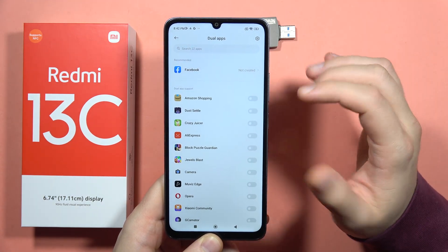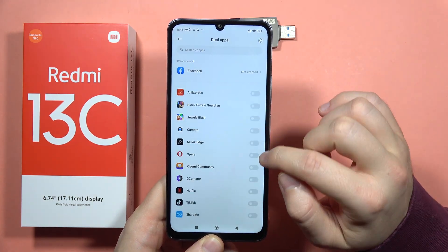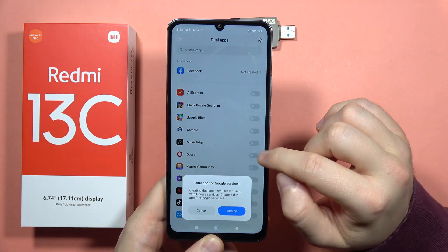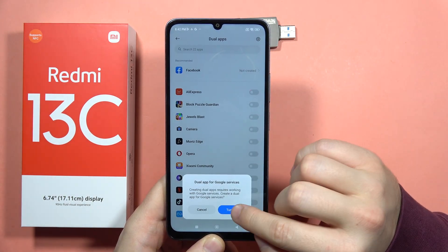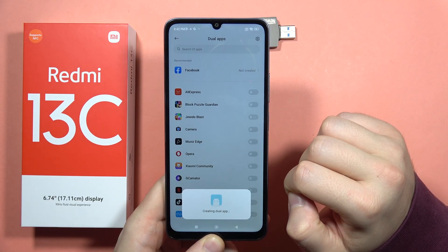So let's say that I want to clone my Opera browser. I have to click right here and then I can tap to turn on.